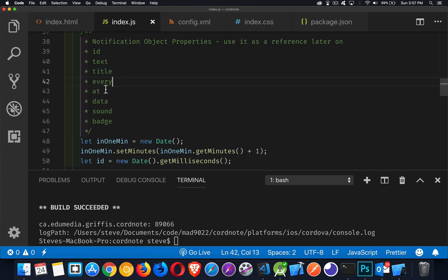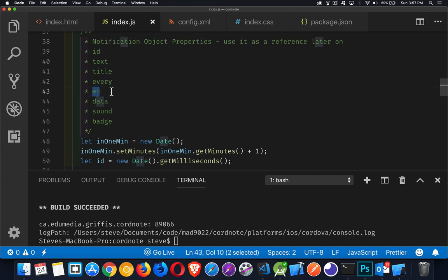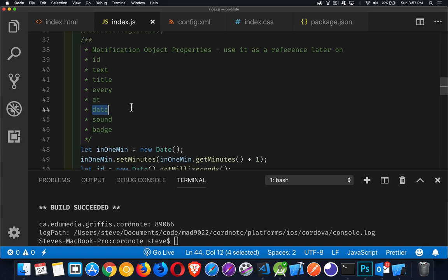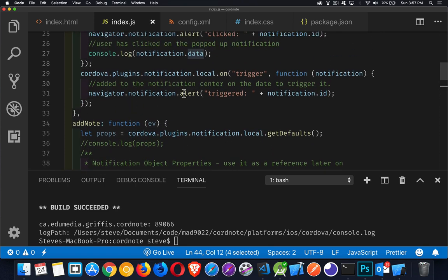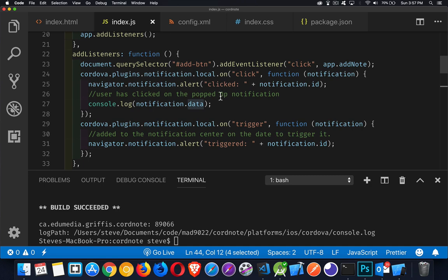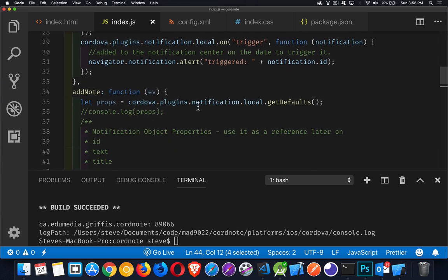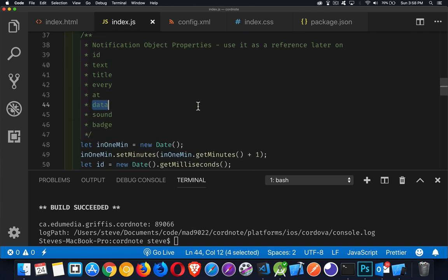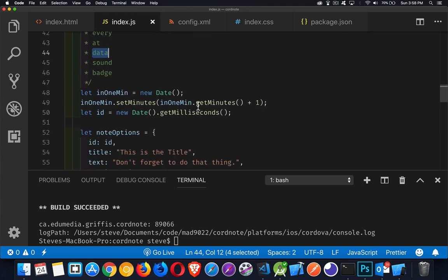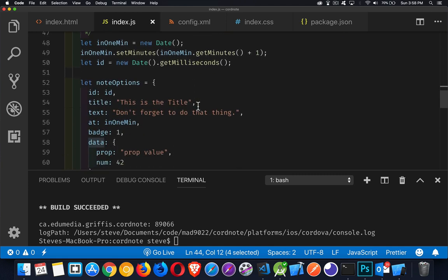If you don't specify a title, the default on iOS, I believe, is just the name of the application. Every and at. This is the time. So I want to trigger a notification once an hour, once a day, once a week, once a month, or at a specific time and date. So those are your two times for when you want to schedule a notification to go off. Data is data that you can save as part of a local notification so that when it triggers and you have your script that runs on trigger or on click, you can get the data that you saved with it. So maybe there's information about an event that you can then display inside your application.